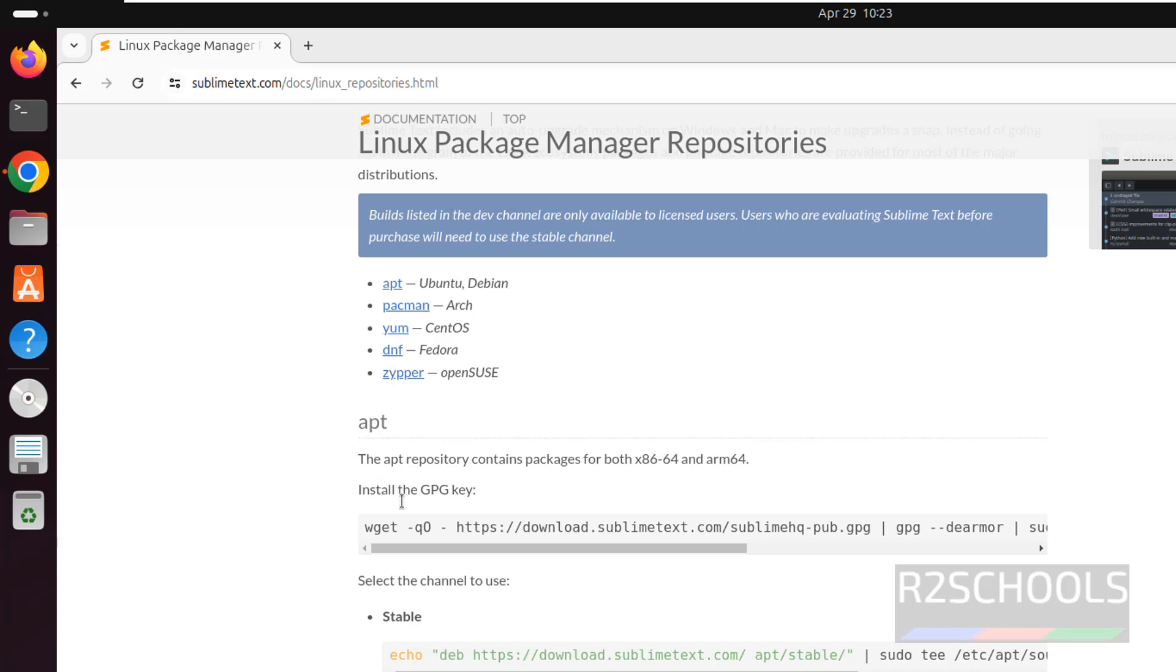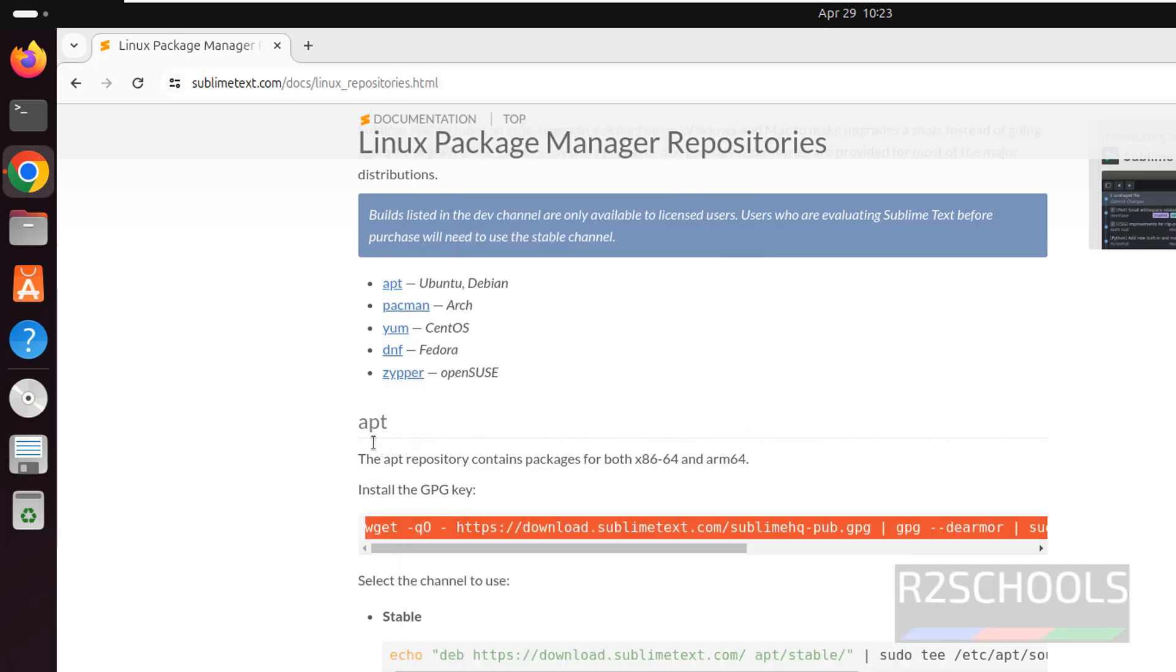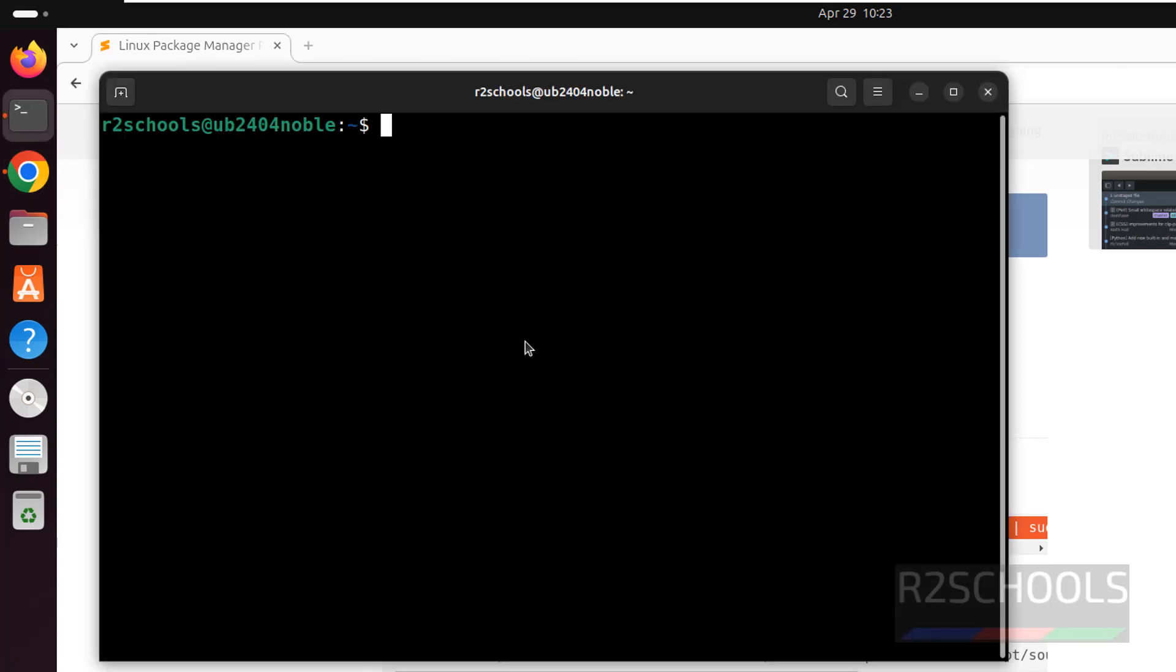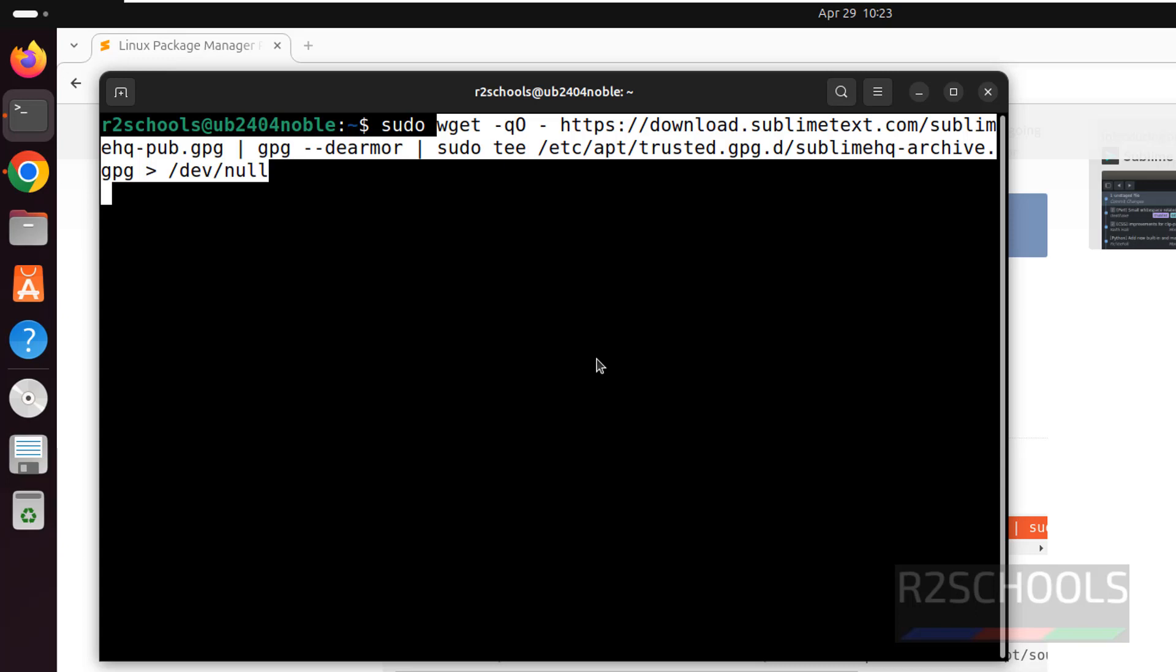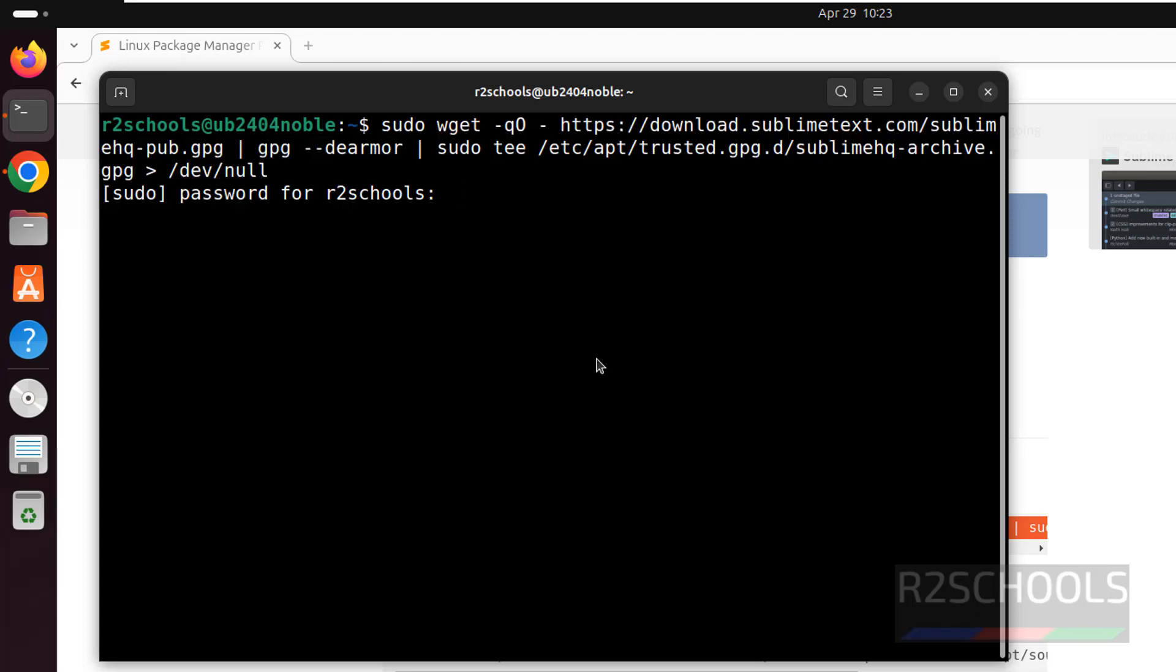So first we have to import the GPG key. Select this command, open terminal, sudo, then give the command, hit enter.